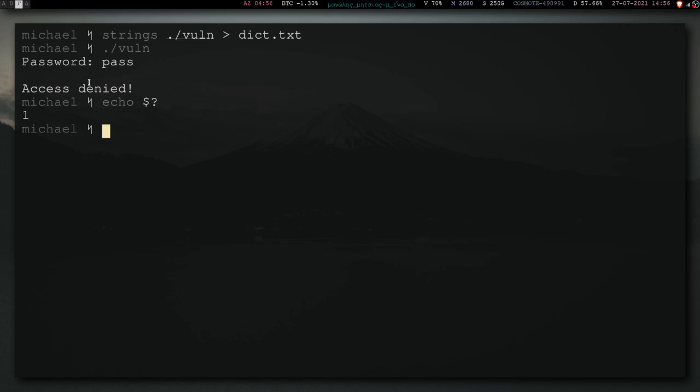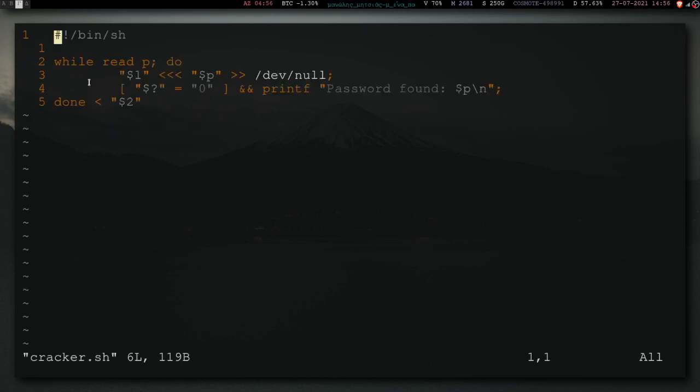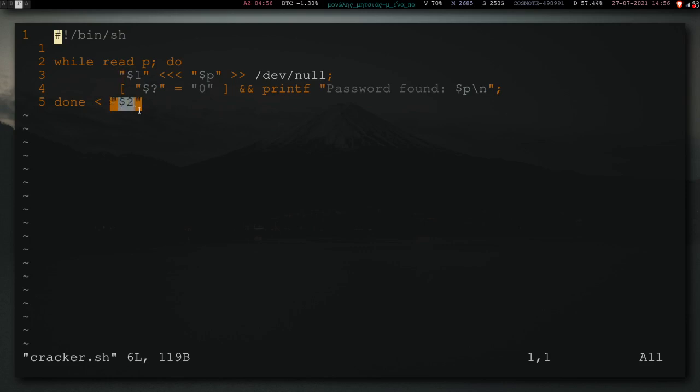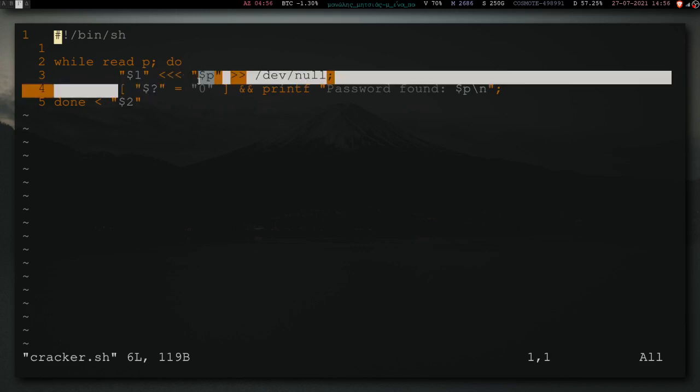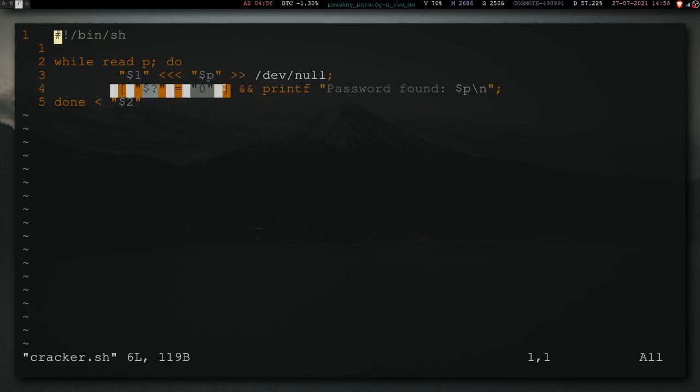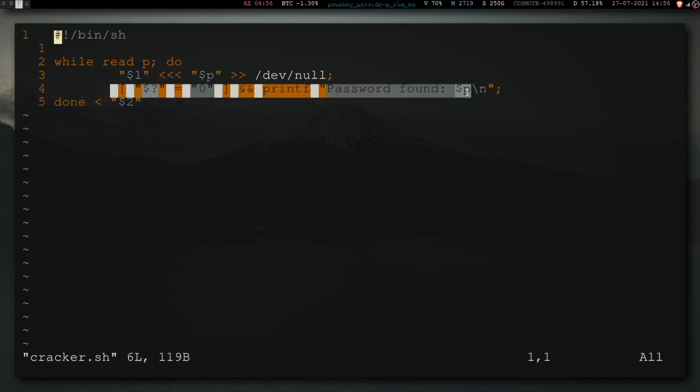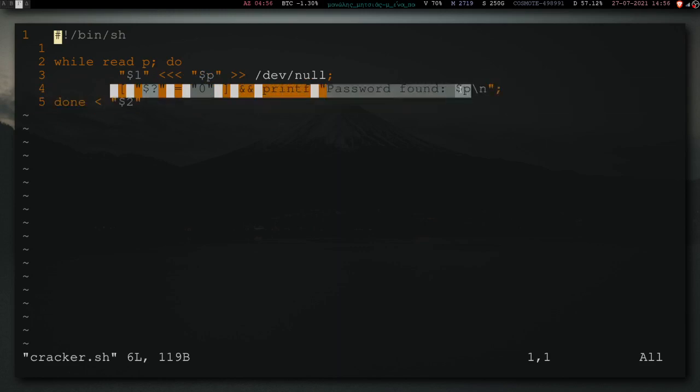So, I've actually written a script called Cracker, which does that very thing. Of course, it's not perfect, because I'll explain it first. So, what it does is it takes two arguments. The first one is the executable, and the second one is the dictionary. And for each line of the dictionary, it feeds that line into the executable, and it suppresses the output. Then, if the exit code is zero, it prints F password found, and then the password.